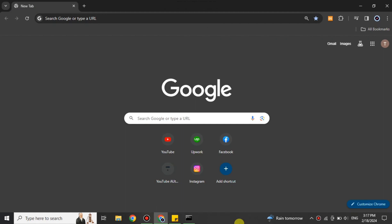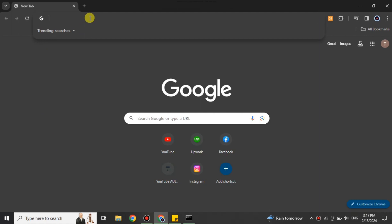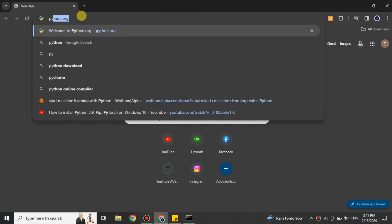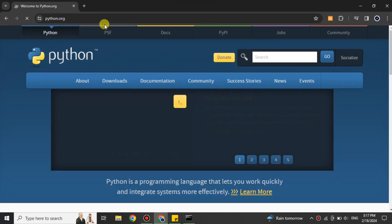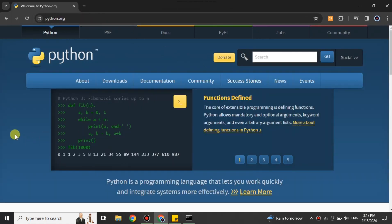First, we have to get Python, then we'll get pip, and after that we'll get PyTorch. To get Python, you have to go to the browser. Here I'm using Google Chrome, but you can choose any browser of your choice. You have to search for python.org, or you can find its link in the description below.